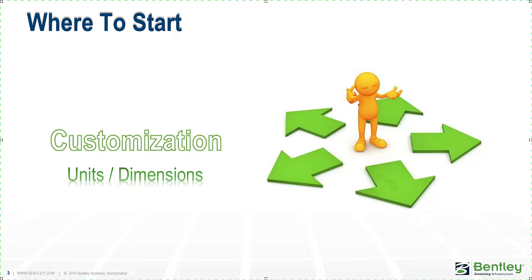This will be critical in getting started. Every organization is going to have their own set of standards for dimensioning, but also the world's kind of split in two or three, depending on what kind of units we're working with.